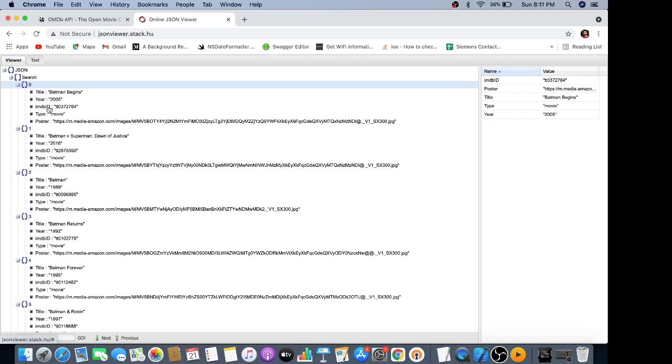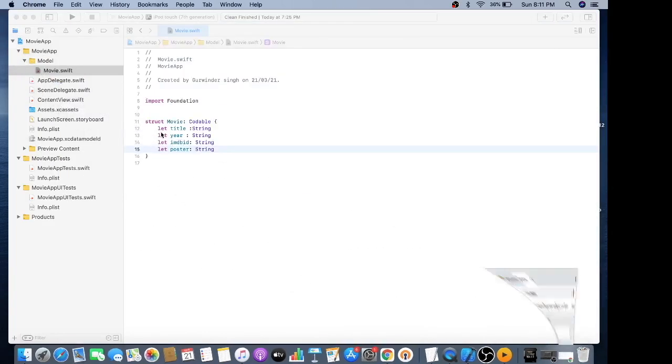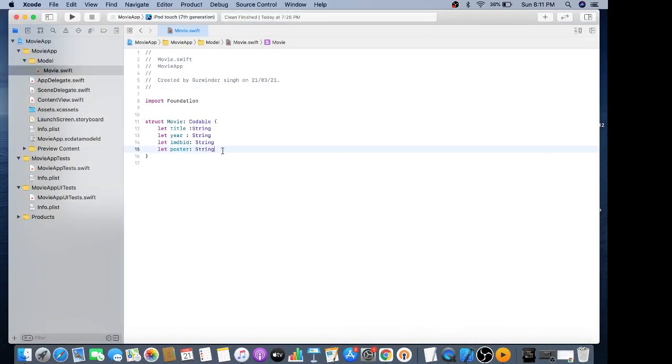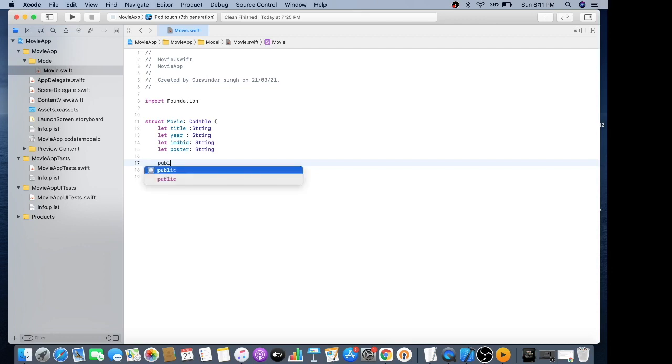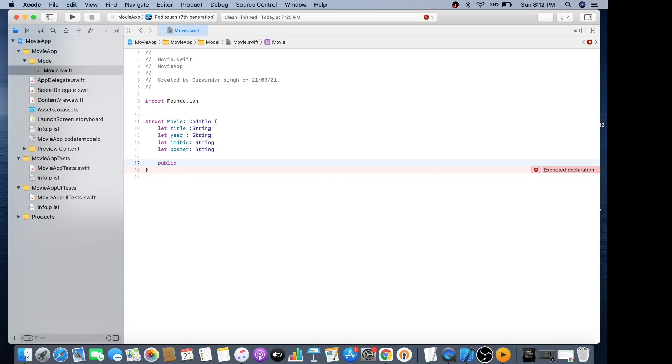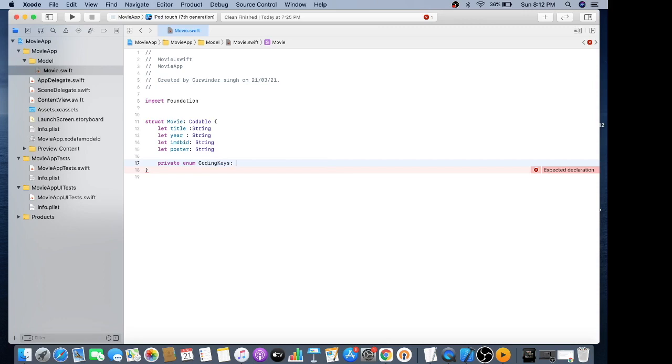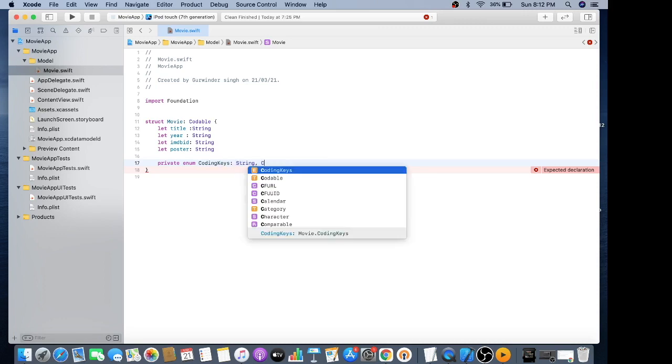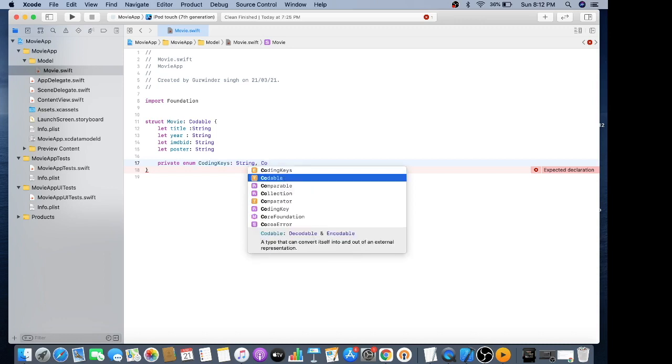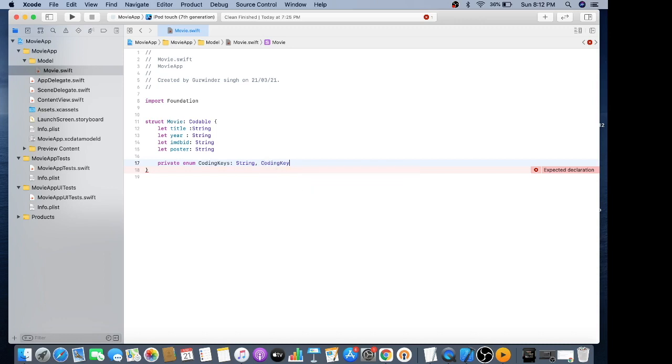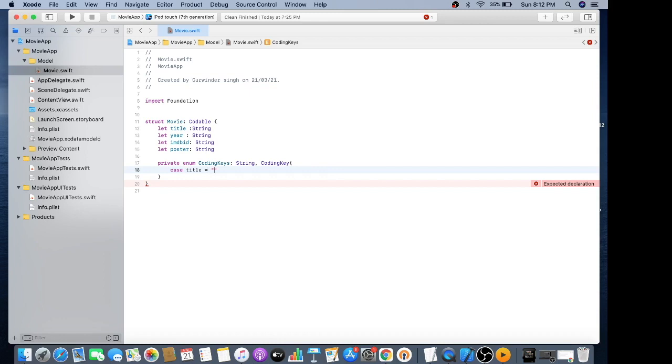We are using coding keys to map JSON keys, which is basically to parse the key value properties to other properties. It should be a private enum coding keys with type String. I am using title as a case which is basically mapped to title.